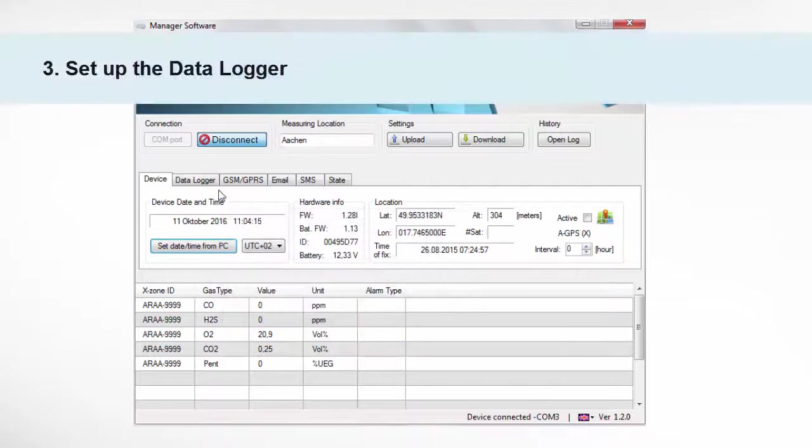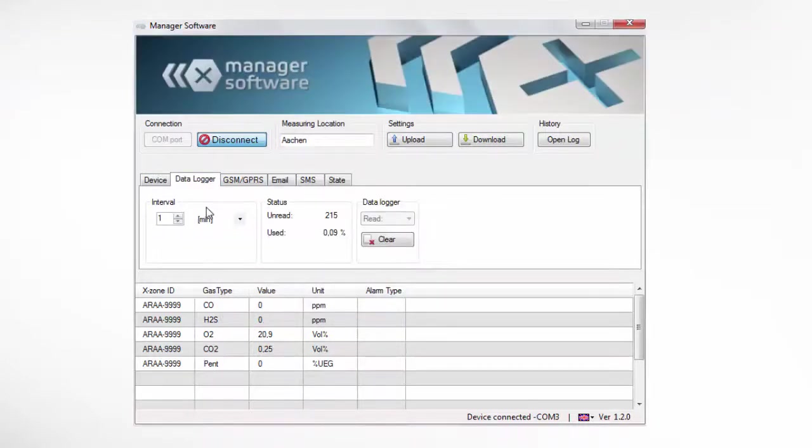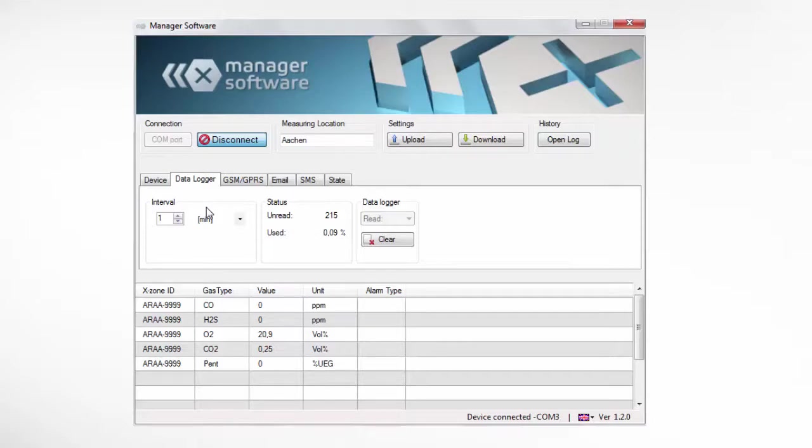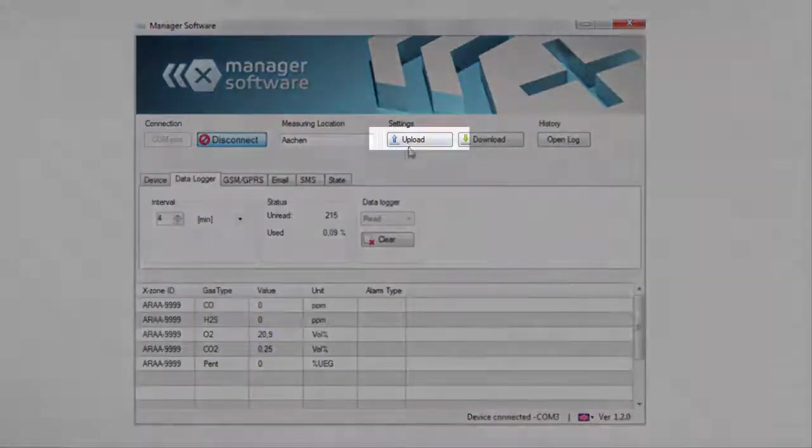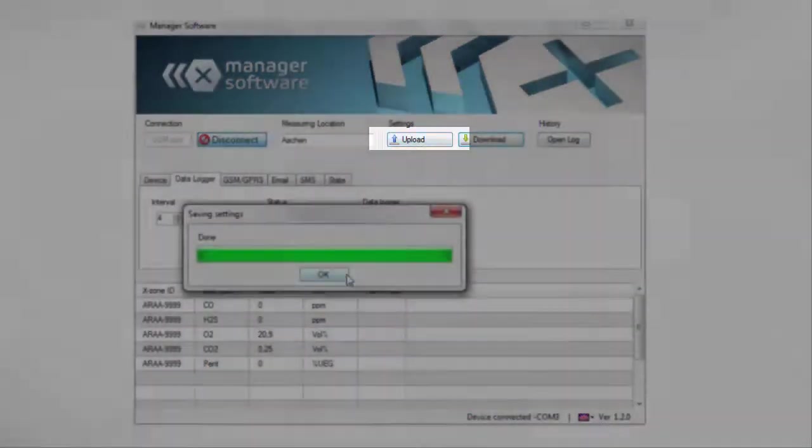Data Logger Screen. In the Data Logger screen, we can select the requested logging interval. Select a shorter logging interval for a more detailed data record or a longer interval for less data traffic. Select Upload after finishing the settings.